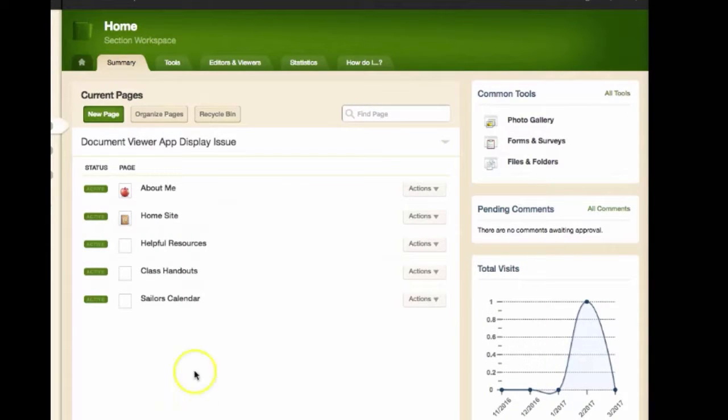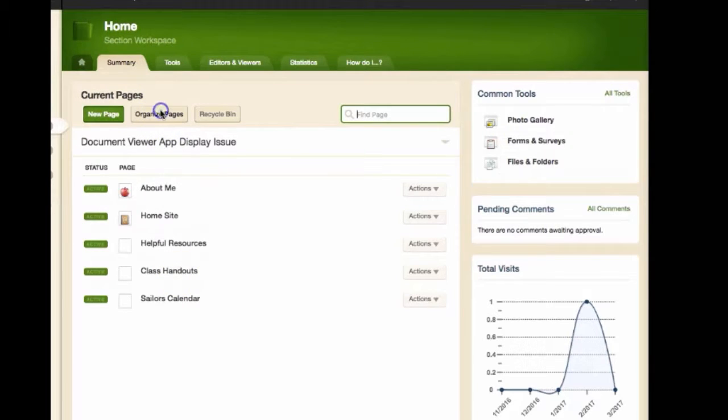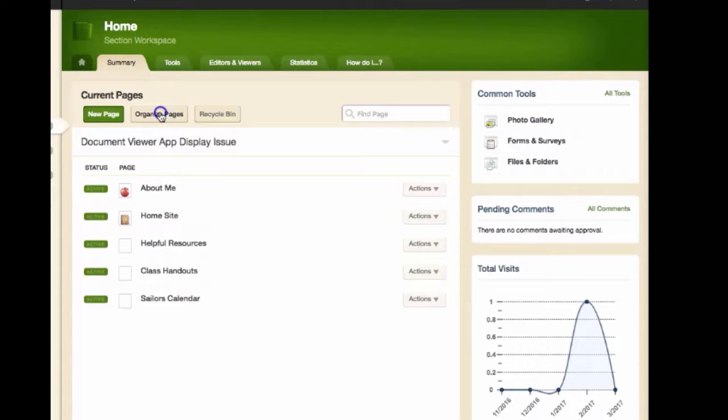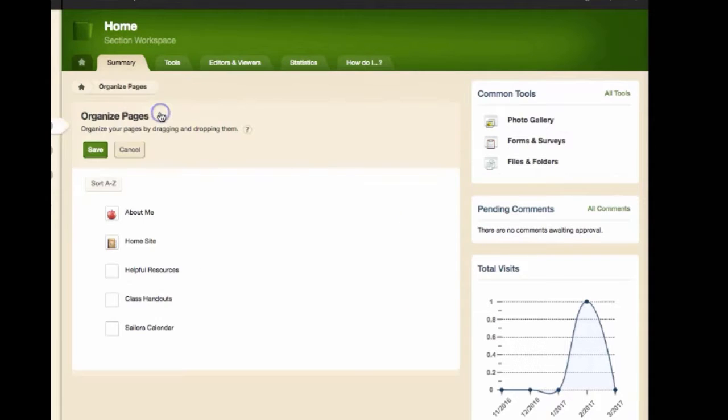To create sub pages or nest pages on your website, start on the summary tab, followed by selecting organized pages.